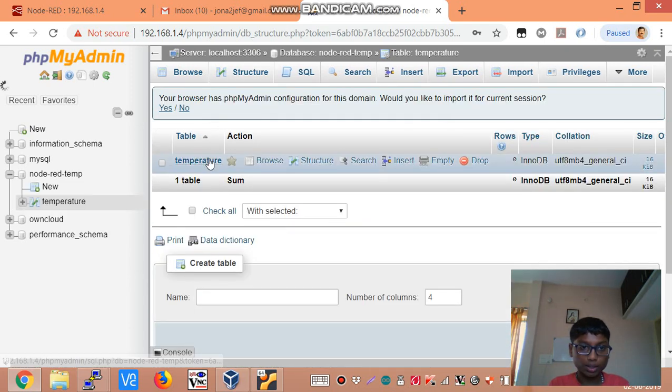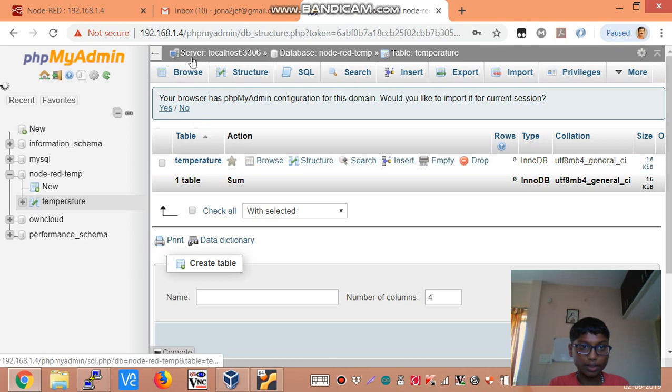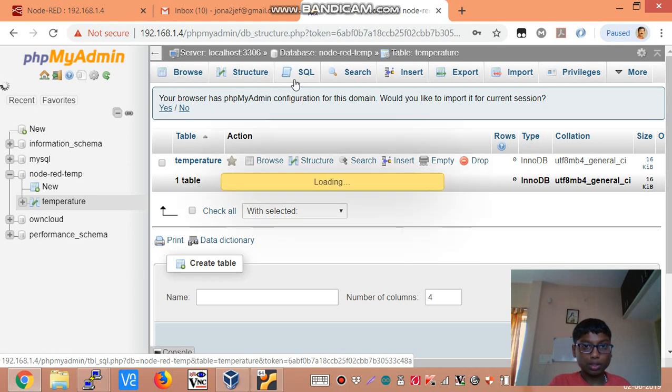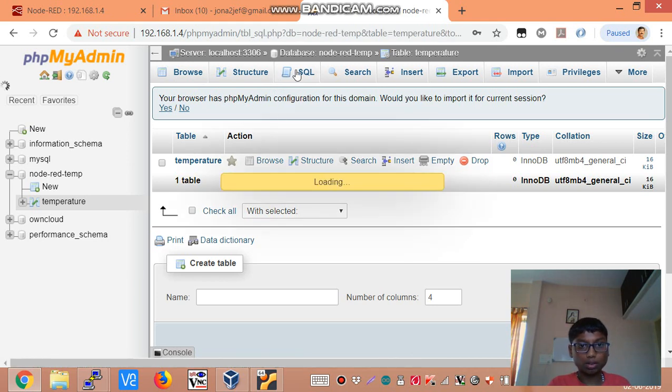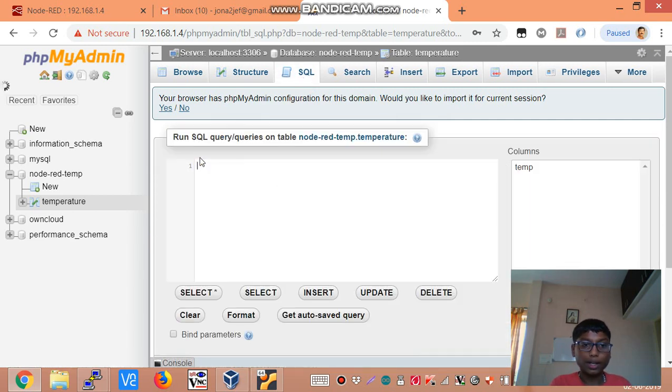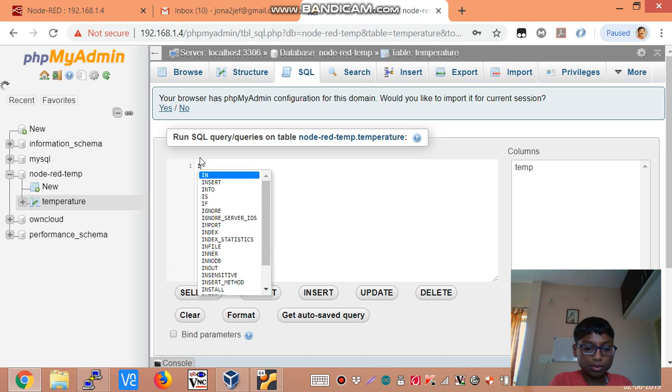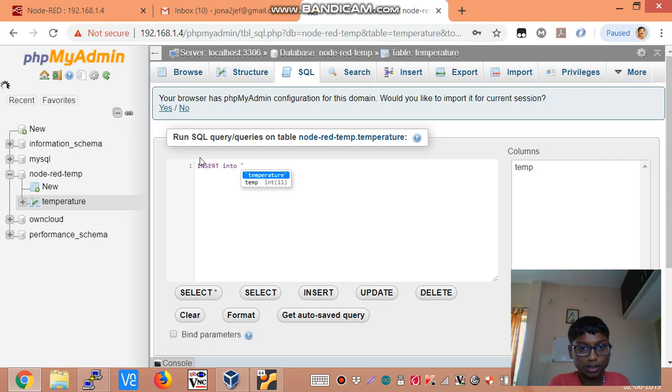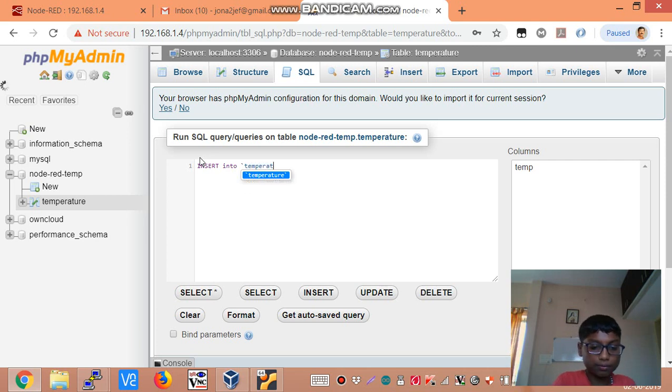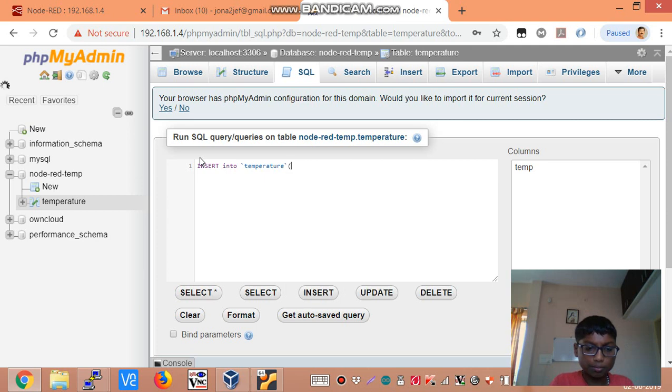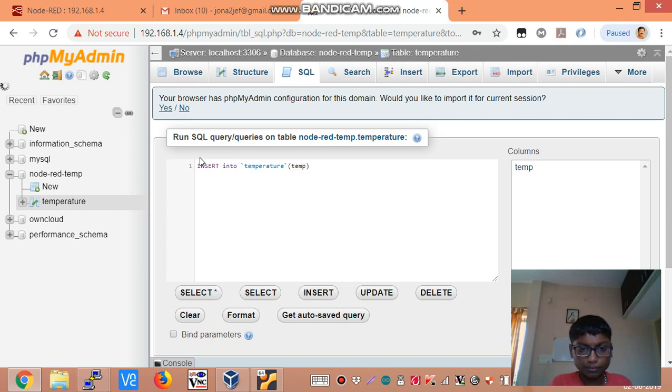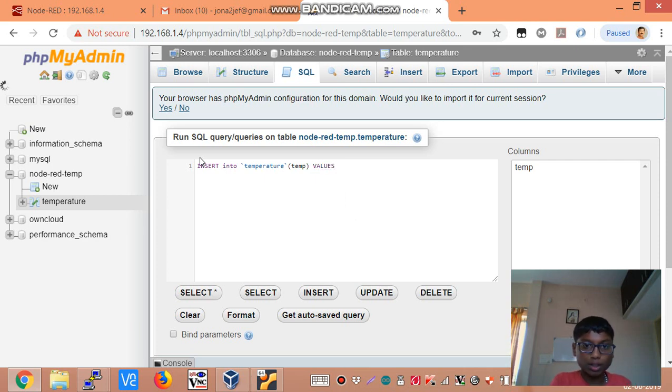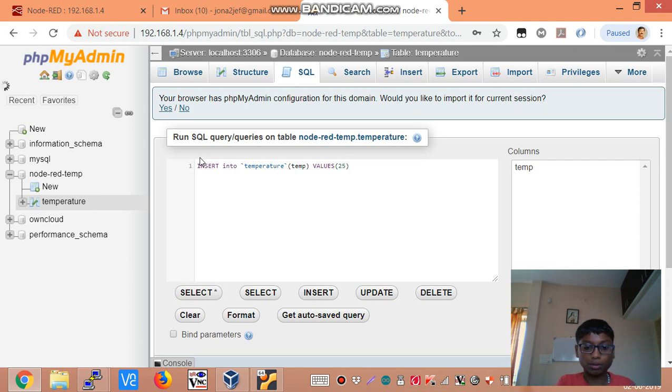So the table is temperature and then temp is the field name. So we are going to test the SQL whether it works or not. So I will go to this section called SQL. So here you can enter SQL entries. So I am going to insert into temperature. And then the field name temp. And then the values are going to be let's say 25. Just a test value.